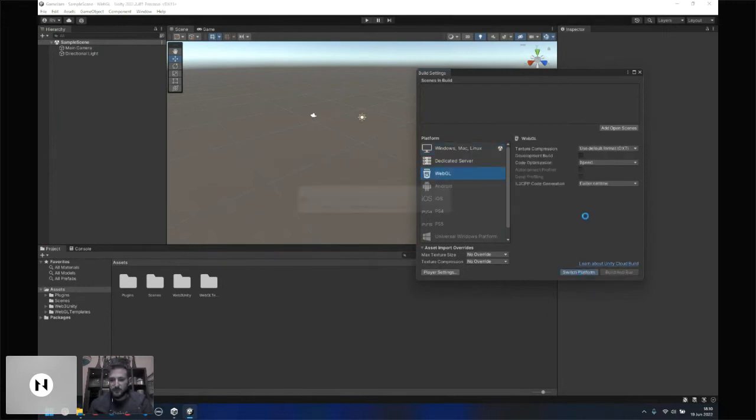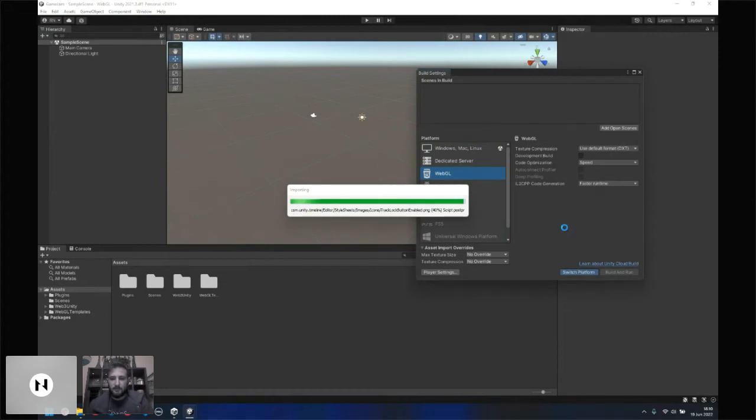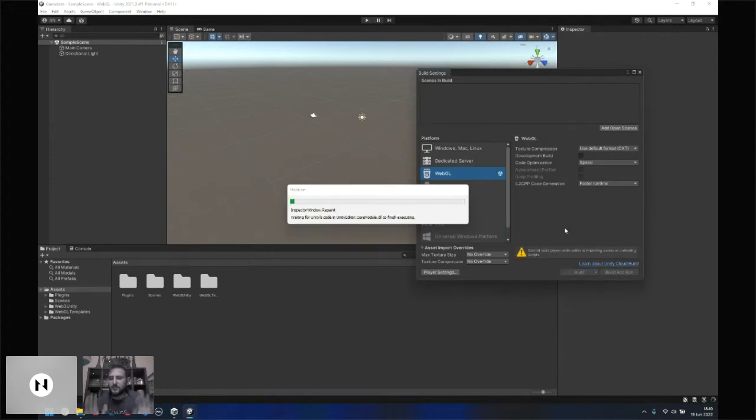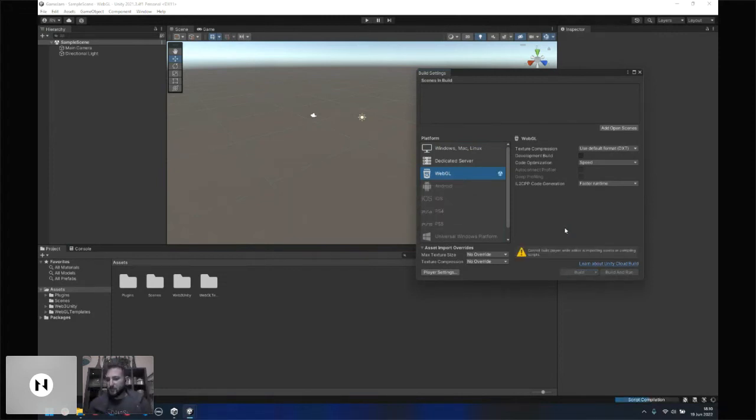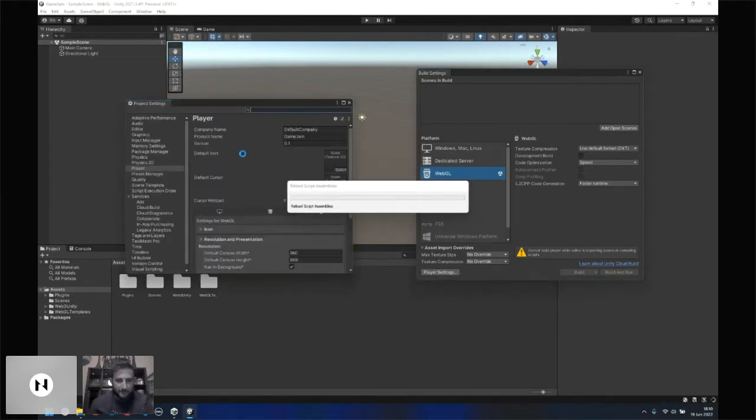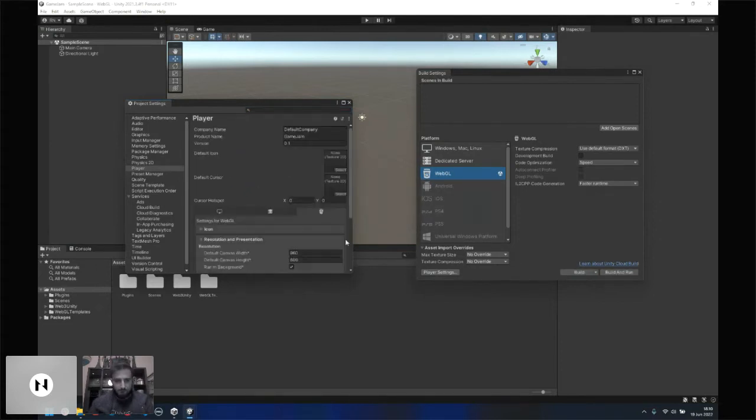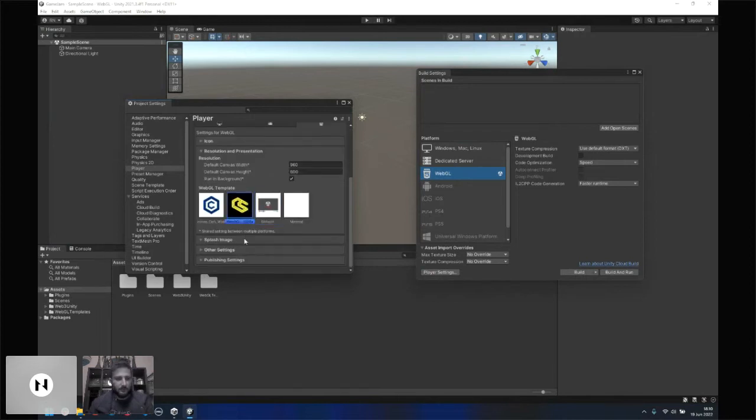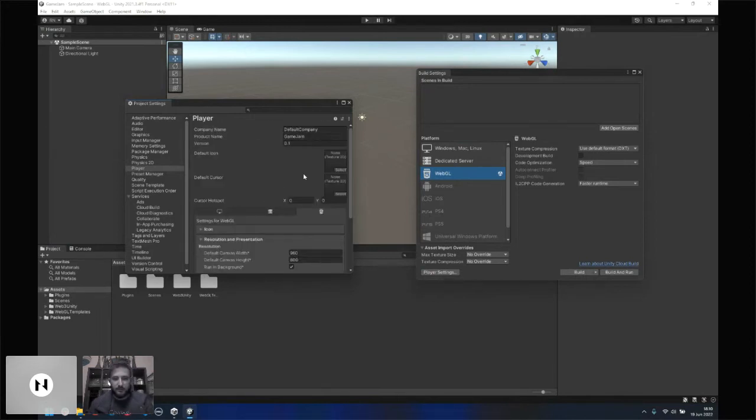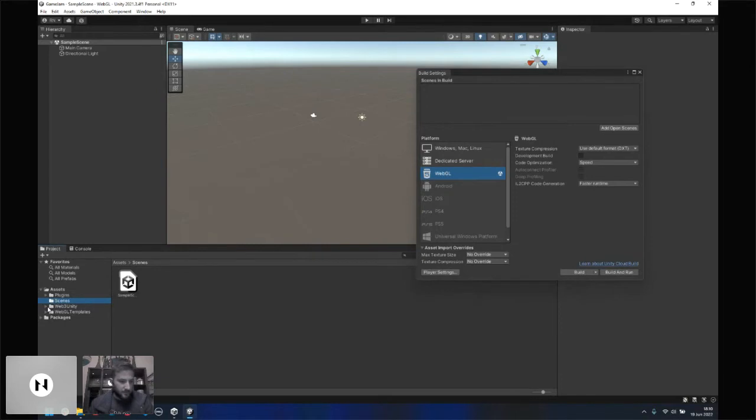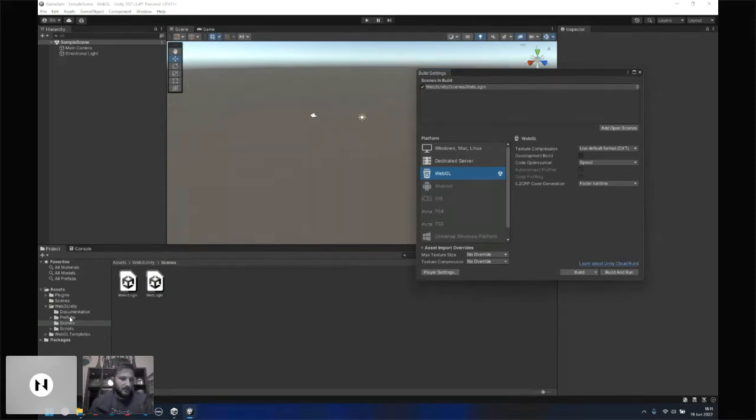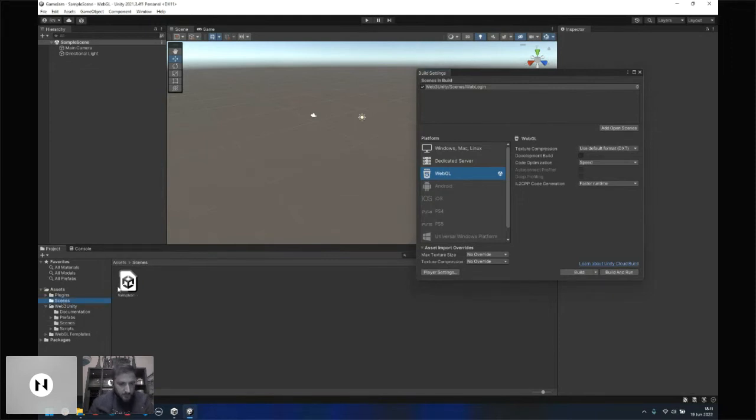One thing I just got to do here is change the build settings just a bit. For this example, I'm going to switch over to WebGL. Just a disclaimer, I'm still somewhat new to Unity, so forgive me if I'm a bit slow here. Now we swapped over to the correct templates. I need to grab a prefab scene here. Since I'm doing WebGL, I'm just going to grab the web login prefab scene over here.